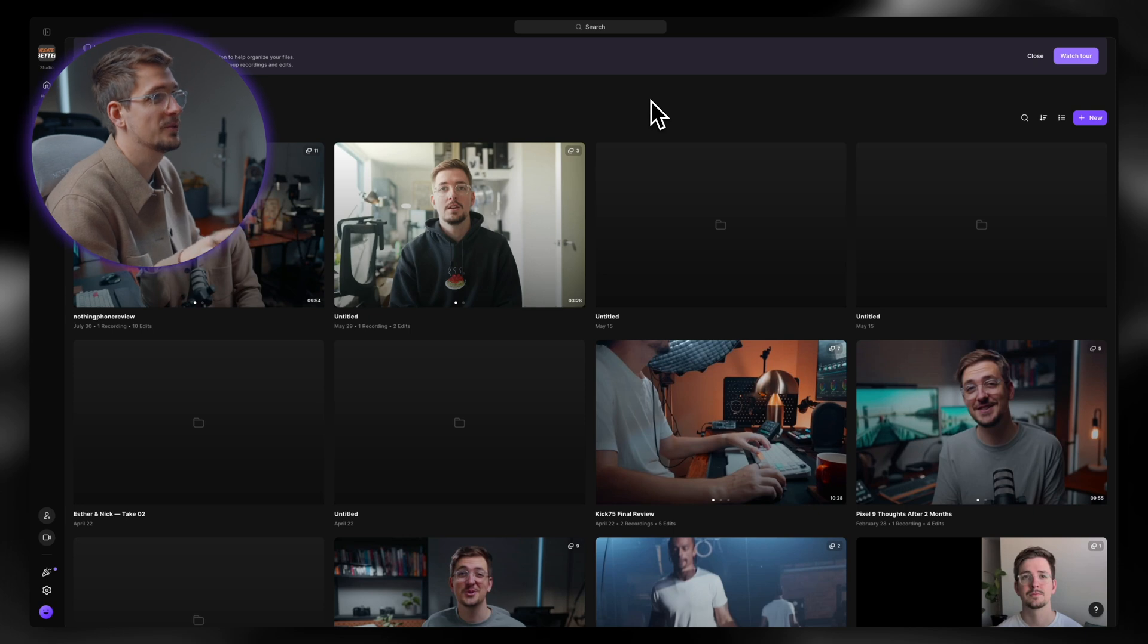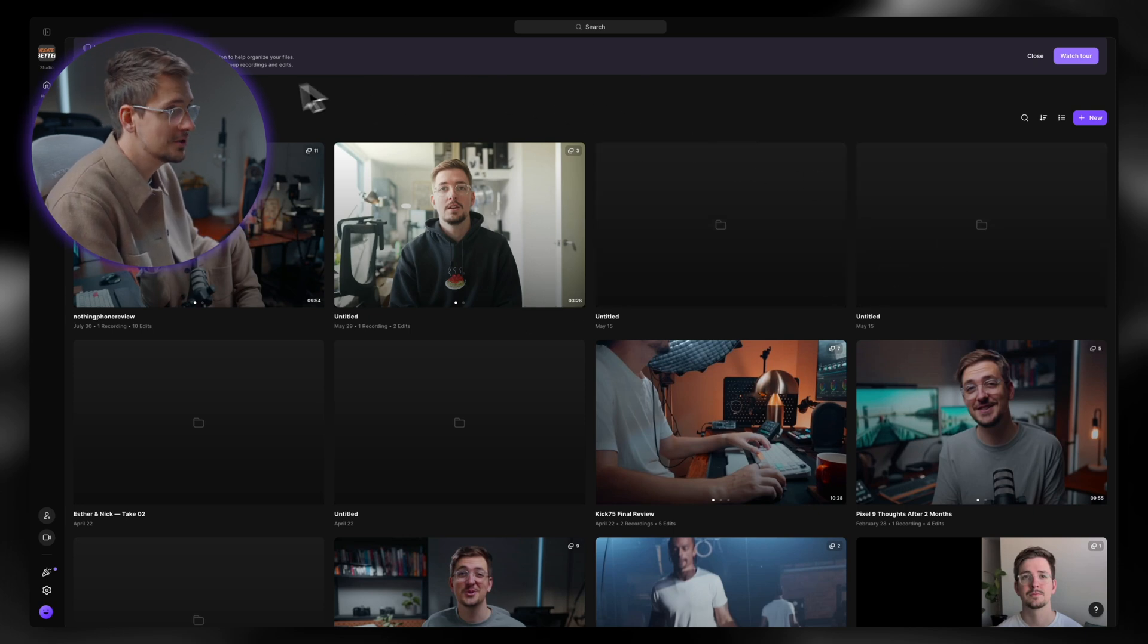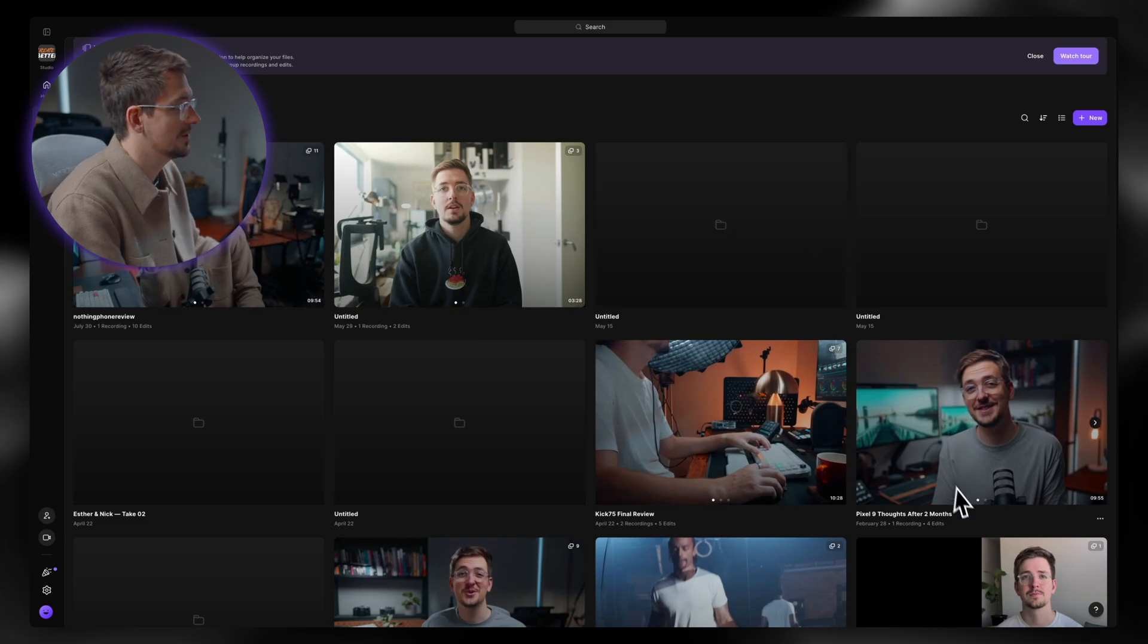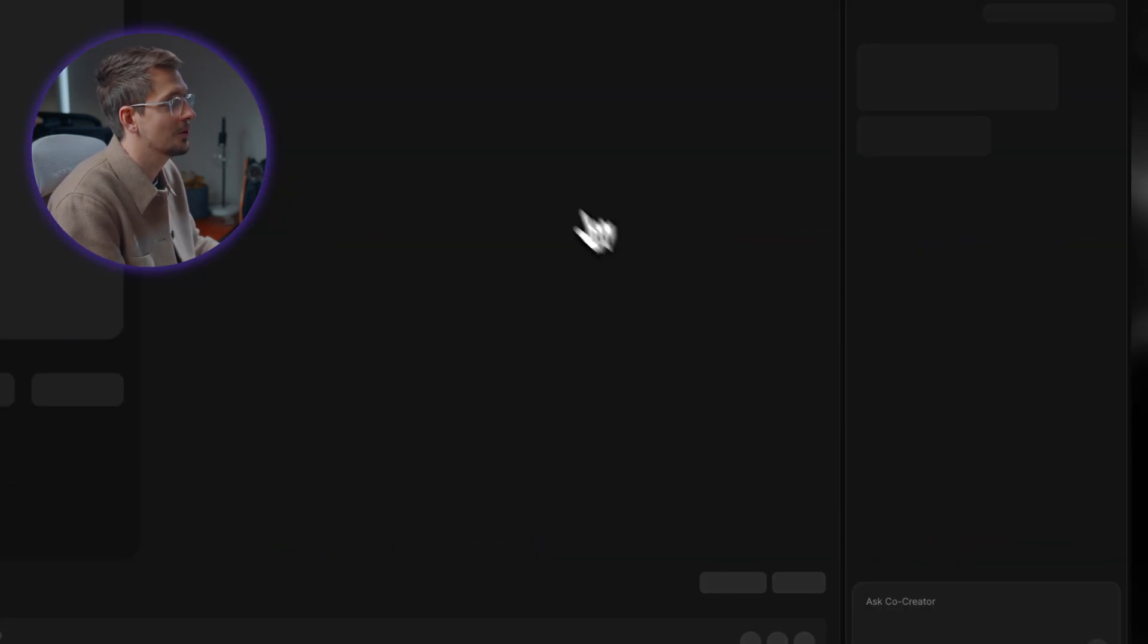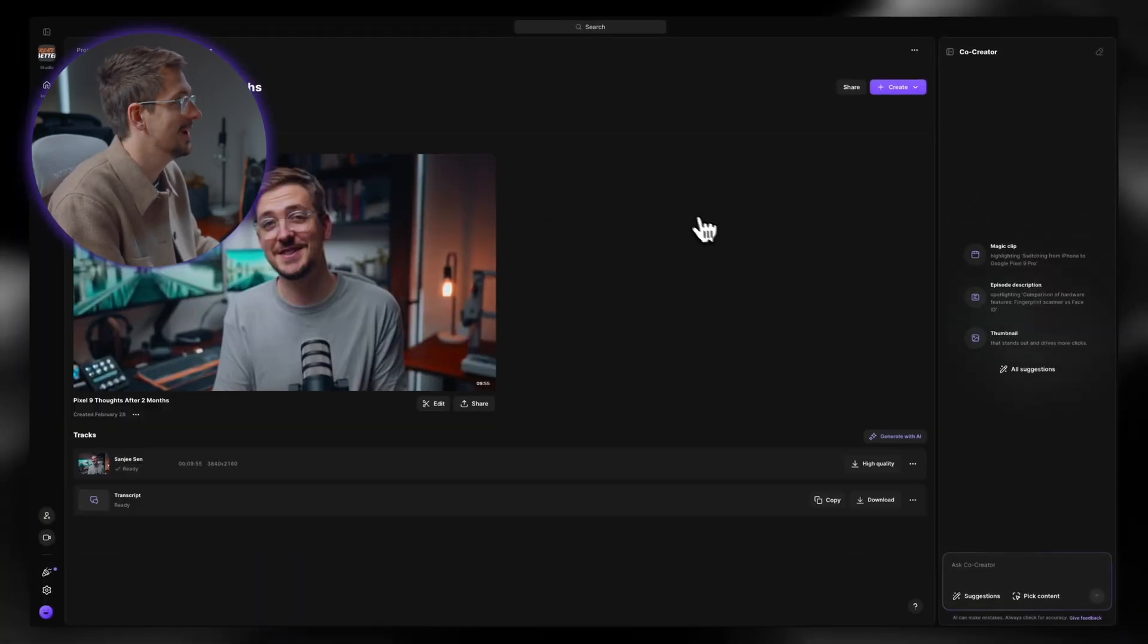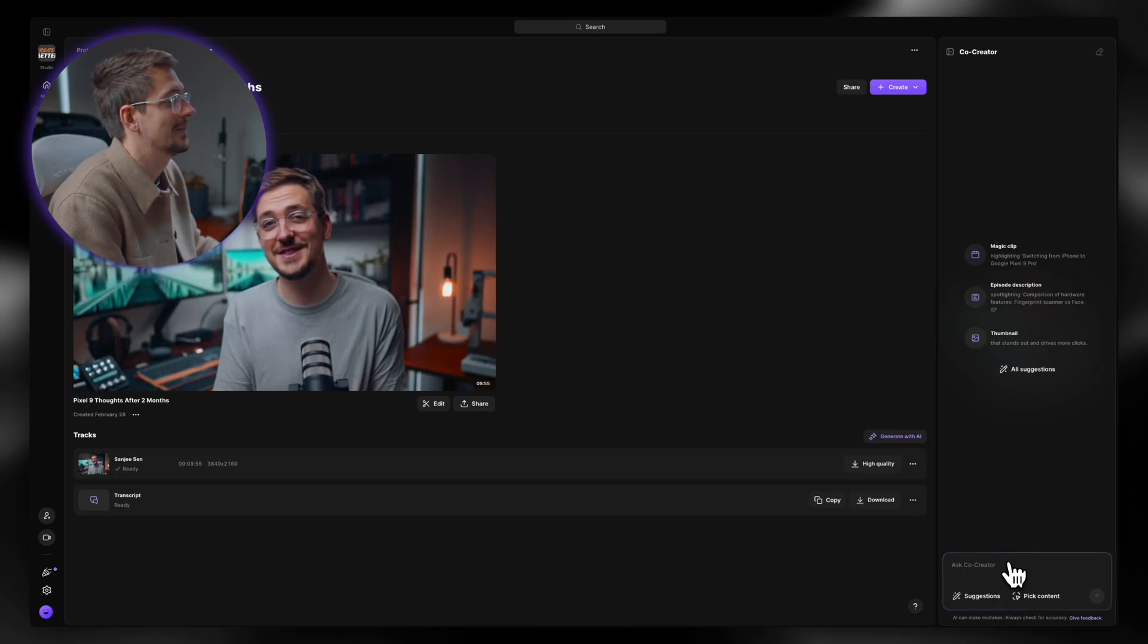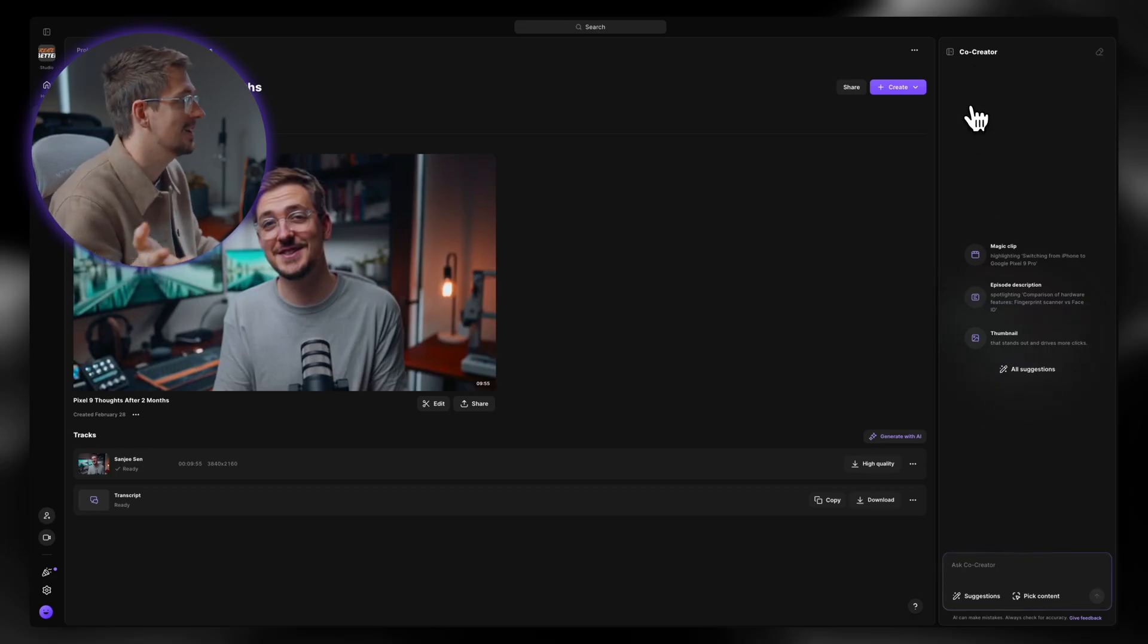Okay, so here we are in my Riverside studio and obviously I've got all of my recordings and uploaded YouTube videos right here. So I'm just going to go into this one for the example. This is my Pixel 9 Thoughts after two months. This one was very popular online. And so right away, right here, we've got the Co-Creator sidebar. And it's basically just like a regular AI chat, very similar to ChatGPT.